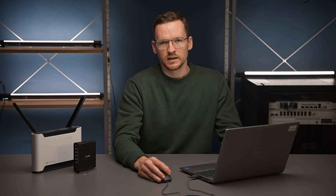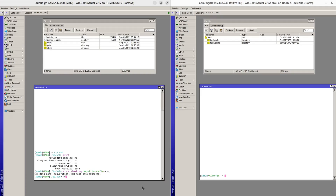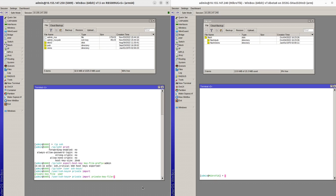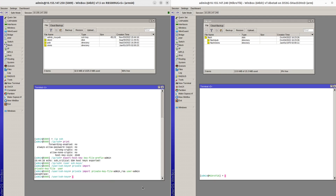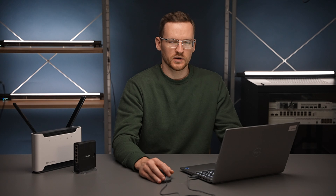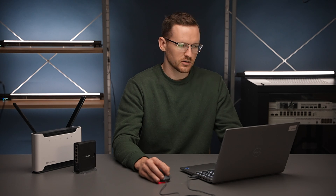On router 1 we need to take another step to start using this private key. Go to user SSH keys and then in the private subsection type import private key file adminrsa, and for the user admin. There is no passphrase so I'll just press enter. The private key file disappeared from our file list, which is good. We don't want anybody to accidentally copy it.